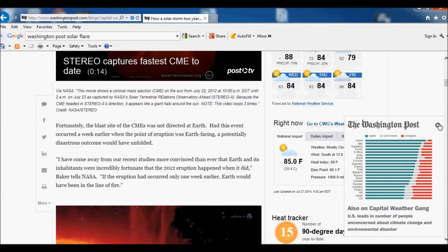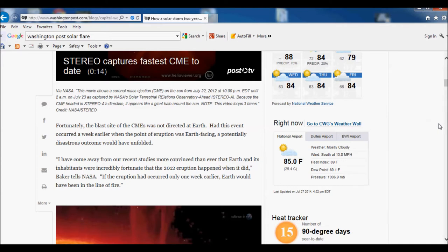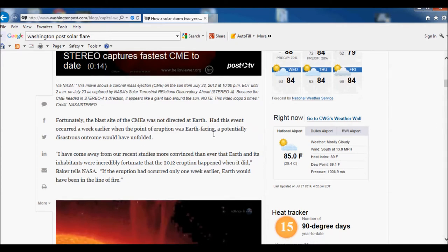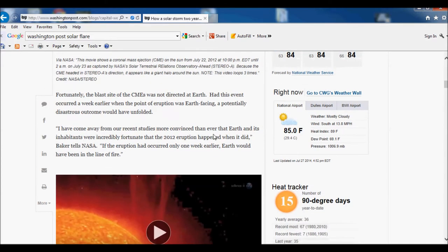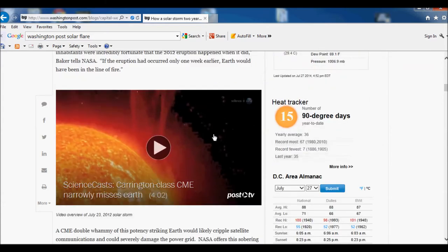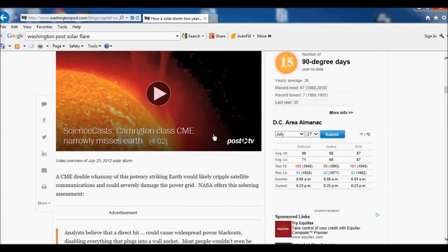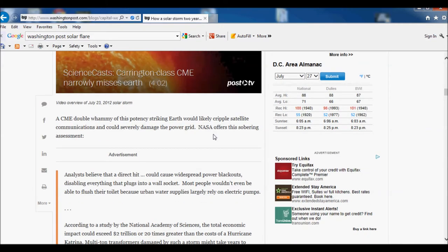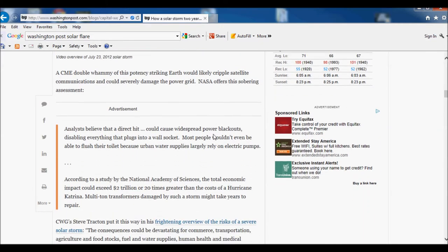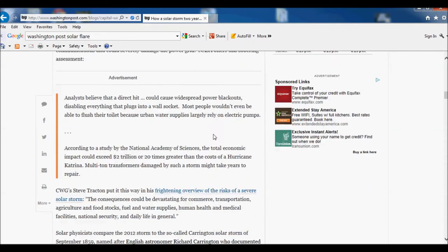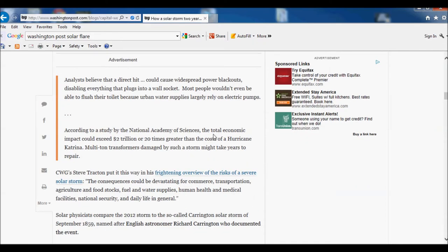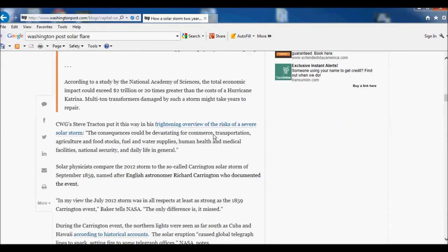But because at the time when it did happen it wasn't an earth-facing solar flare. And they were also talking about how four days before, a CME kind of went through and cleared the path which would have made the solar flare that much more significant and a direct hit.